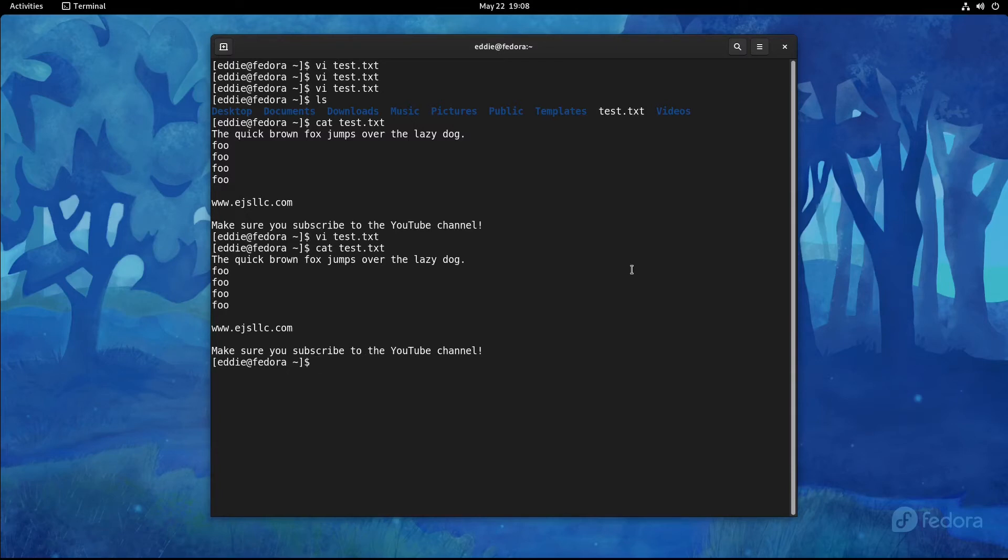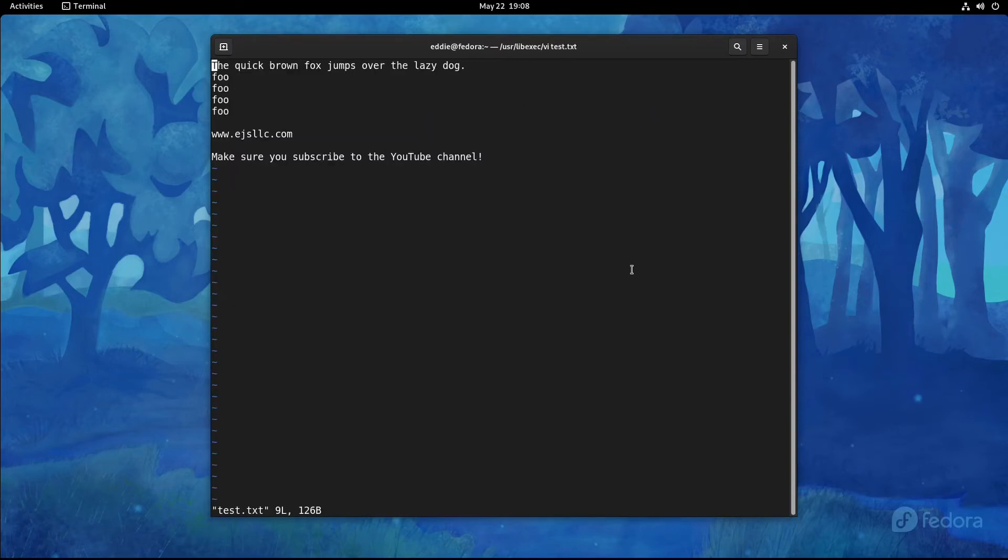The other thing I wanted to show you, I'm going to go back into test.txt, is how to navigate. You can use the arrow keys and such on your keyboard. They work perfectly fine. But the traditional way of navigating is using the H, J, K, and L key.